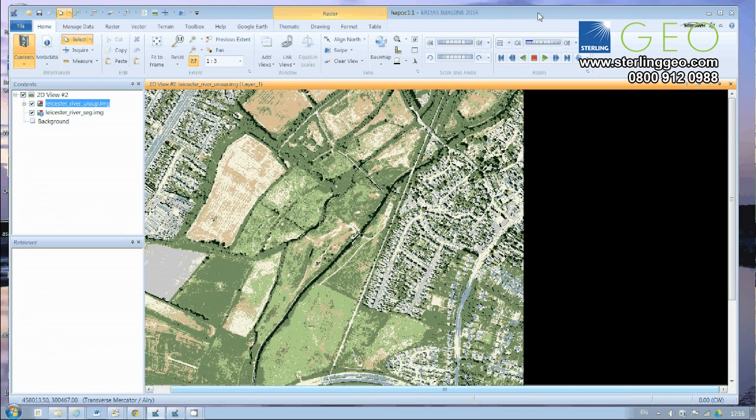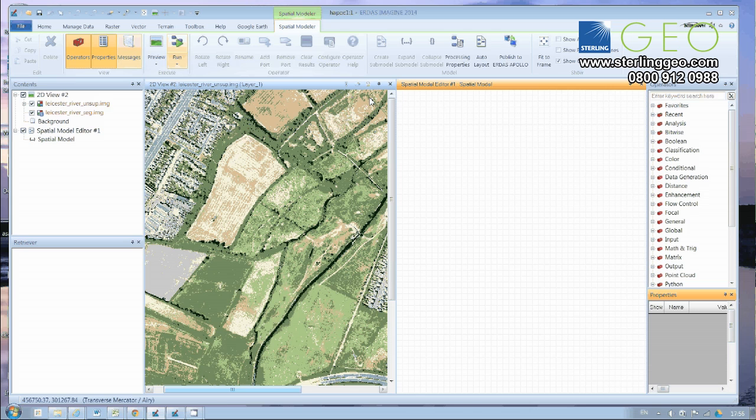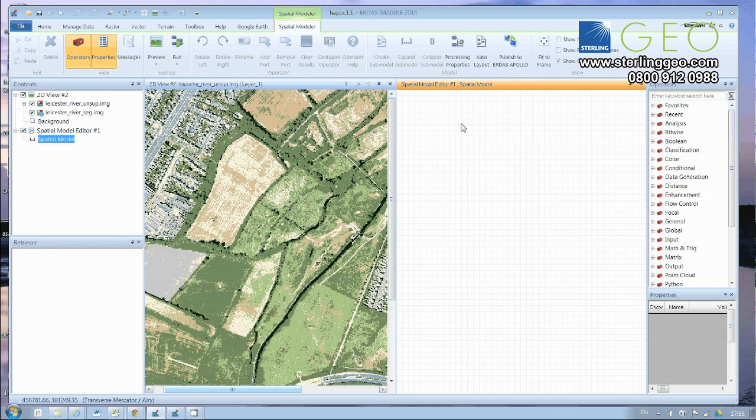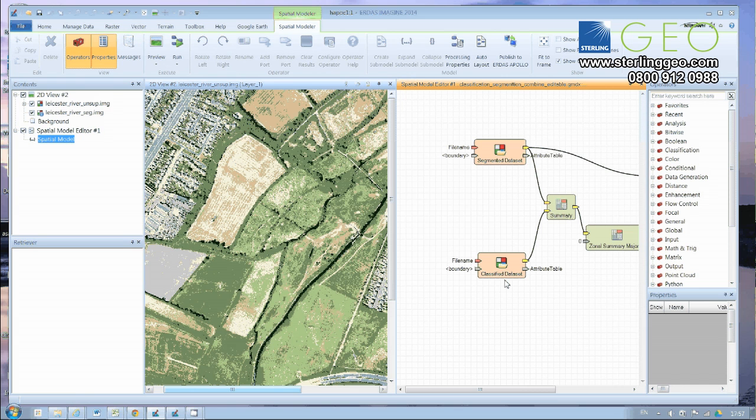And if we go to the Toolbox tab and click on Spatial Model Editor, then the Spatial Model Editor pops up, and we can just load the model that we've just downloaded straight in.